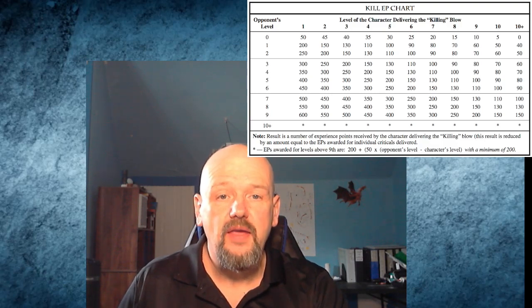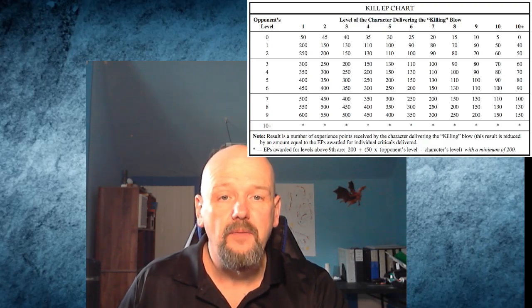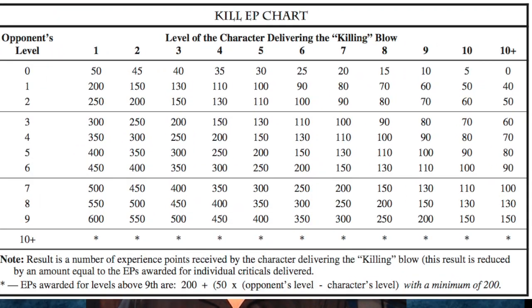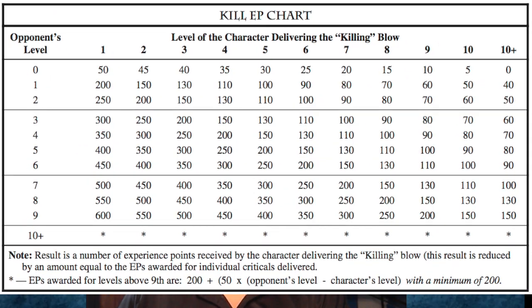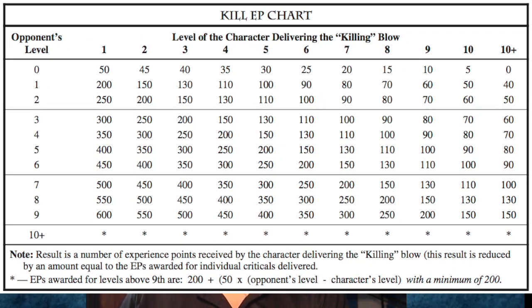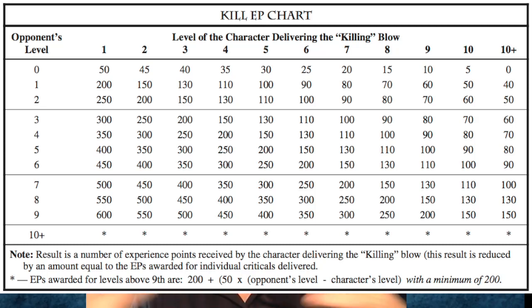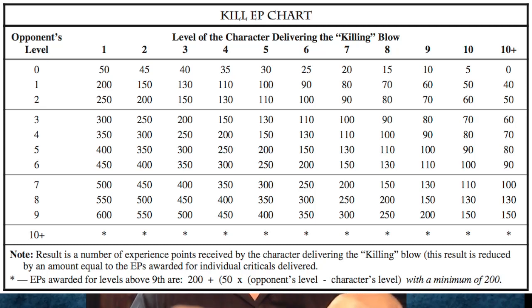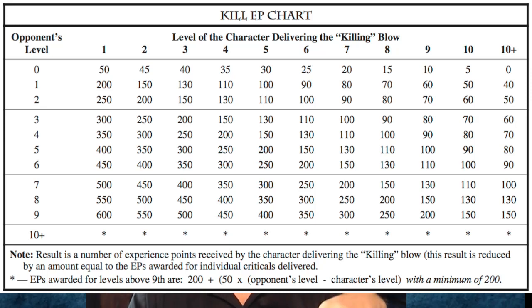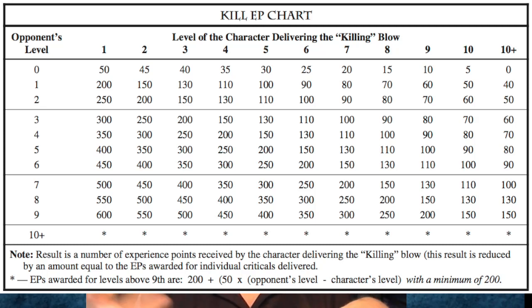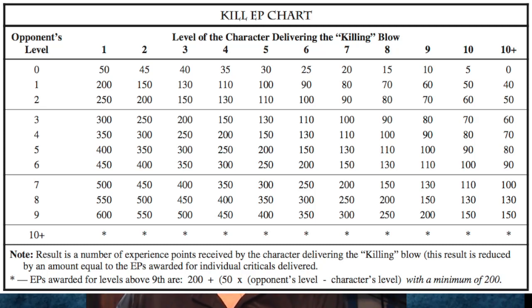This is for Rolemaster. I'm going to be showing Rolemaster charts here. This is the point system for when player characters kill a monster or target. This is when they deliver the actual killing blow. So if you have a level one character and they kill a level three creature, that's 300 experience points. Write it down on the chart. It's not that hard.